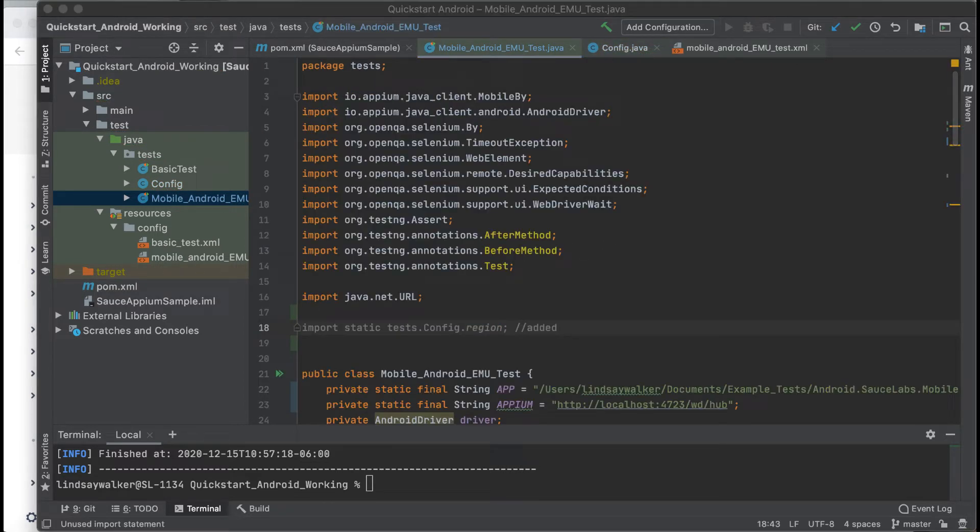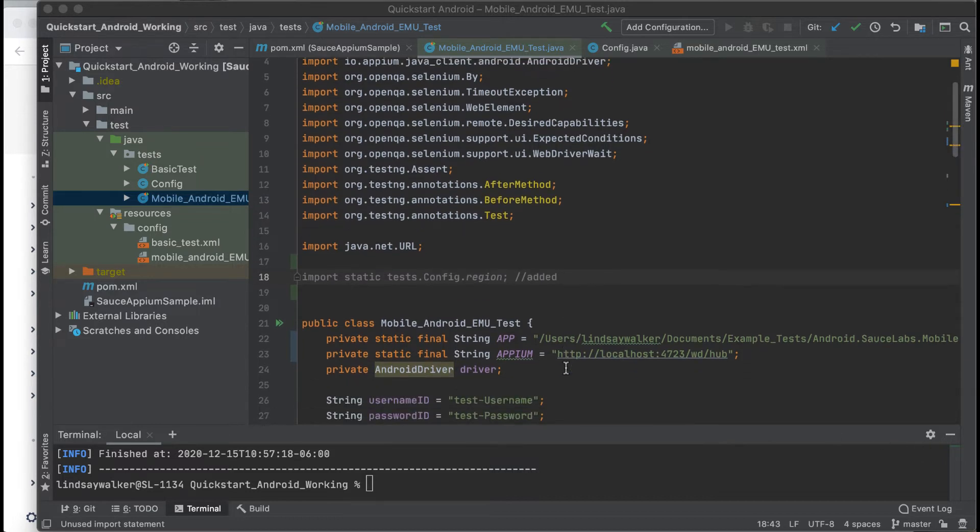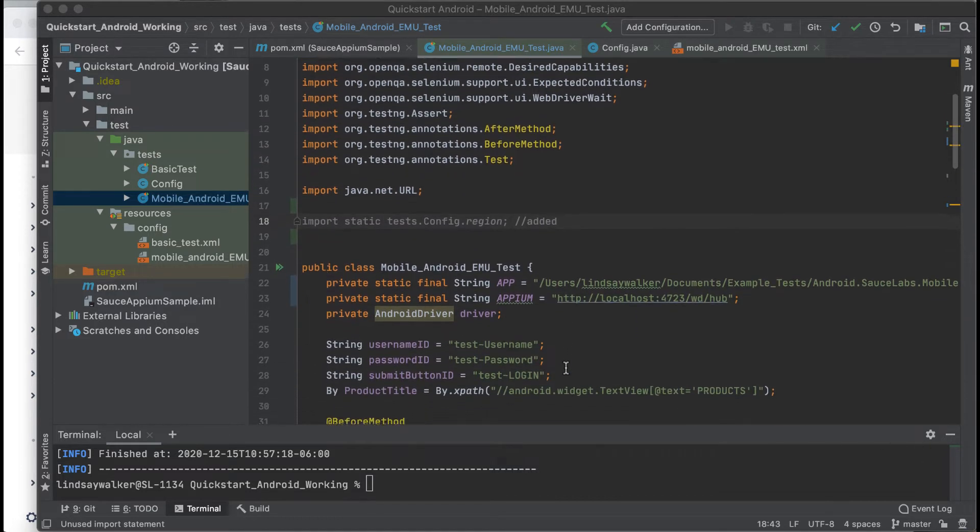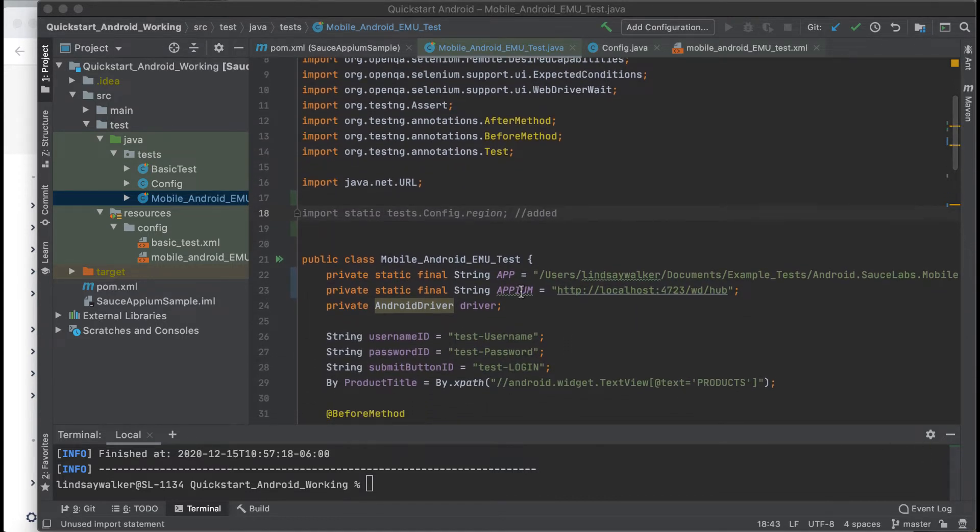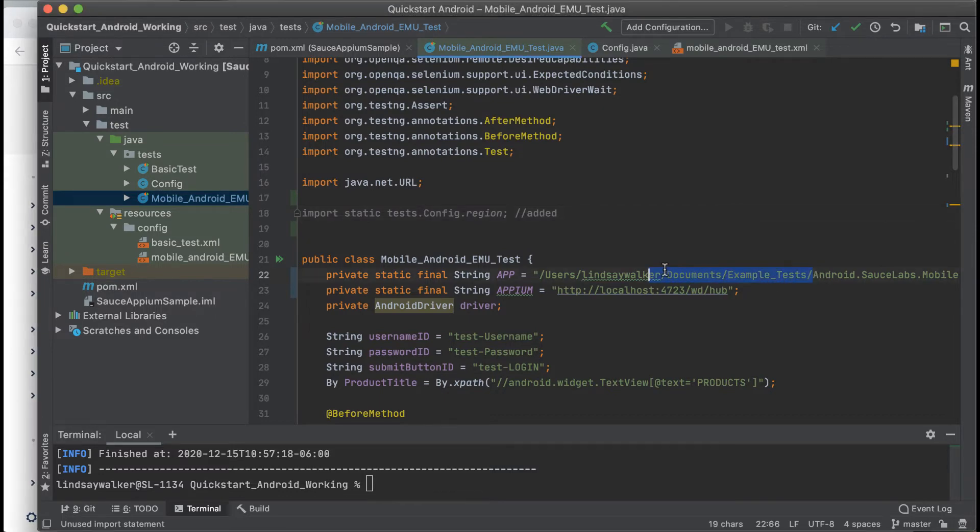For now, we're going to set it to the US data center. Once you have that config class created and imported, we need to update what server we're running against.